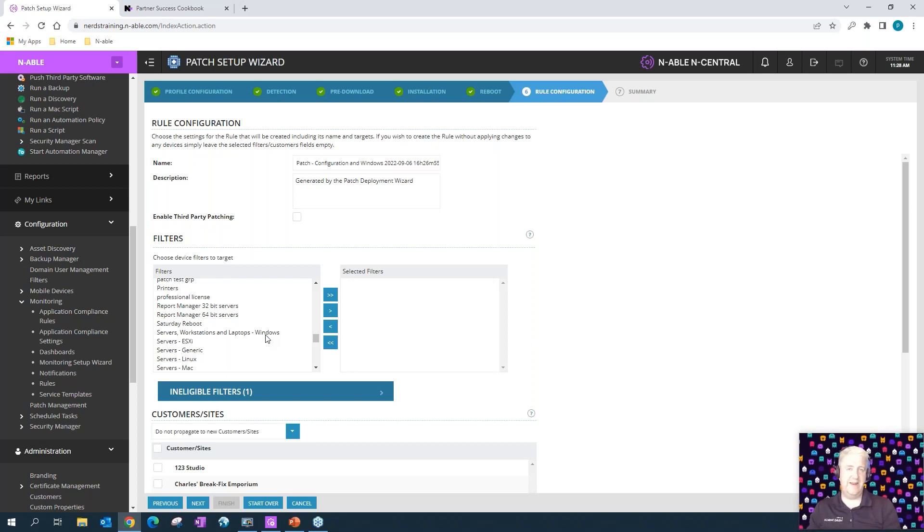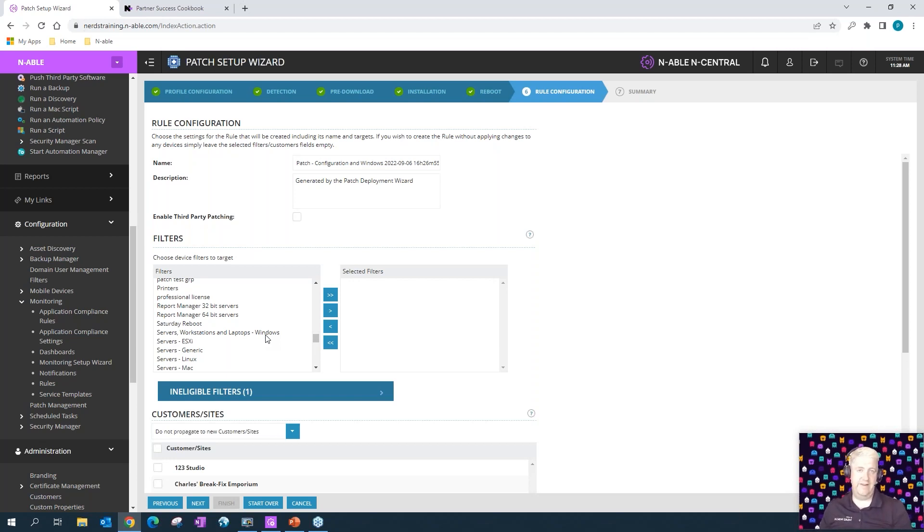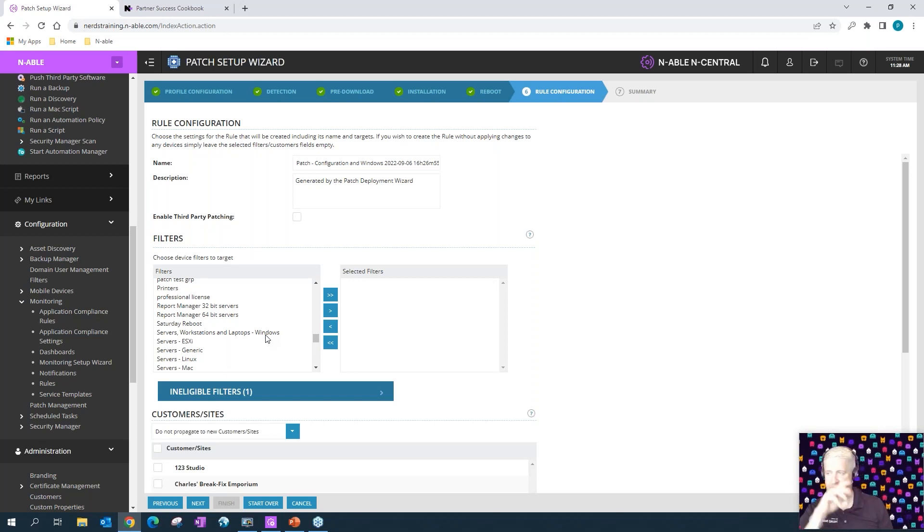Being brought up to speed, and then afterwards you can pop them back into the normal schedule window. So you can manually approach it by obviously selecting devices, patch detection on demand, patch installation on demand, reboot. Or you could create an aggressive patch installation with a rule that does it regularly throughout the day until we get those machines green and up to date.